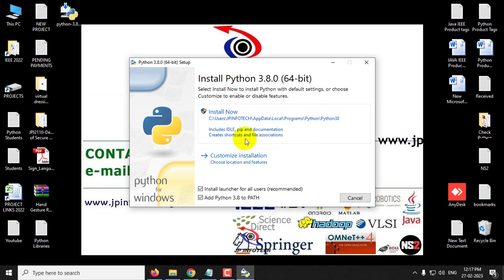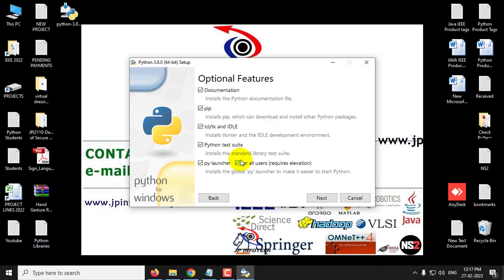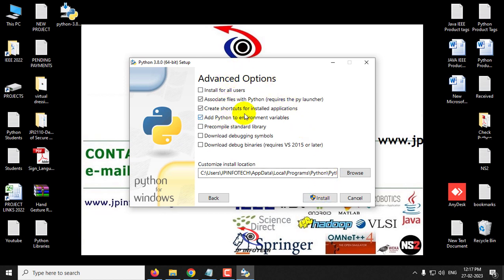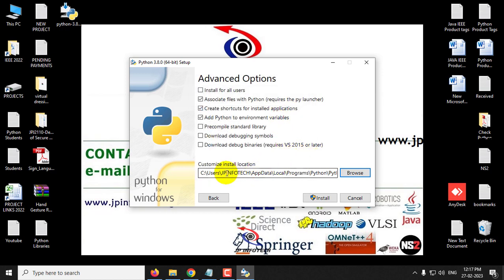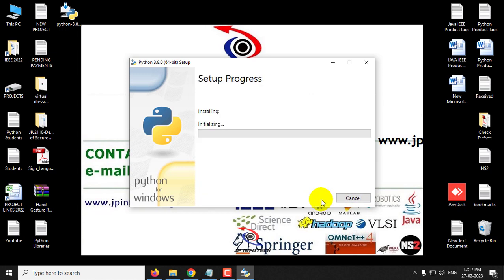In Install Now you can see it includes IDLE, pip, and documentation. Pip is very important — if pip is not installed, you cannot install Python libraries and you will get errors like 'pip is unrecognized'. In Customize Installation, you can see the pip option is selected. You can select that, or just click Install Now. In Customize, all options are selected, which is the better option. Click Next, select all the required options, and note the installation location. If you want to install or uninstall anything, you can use this location. Click Install and then Yes.